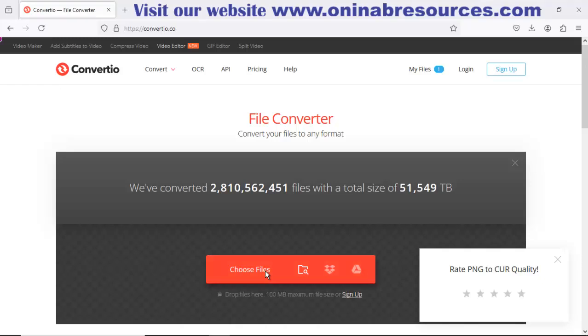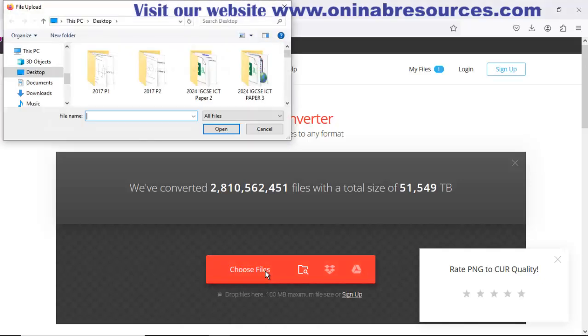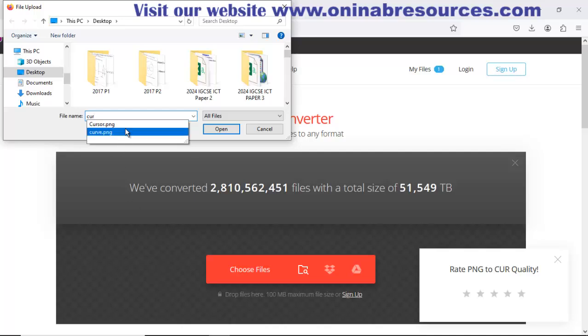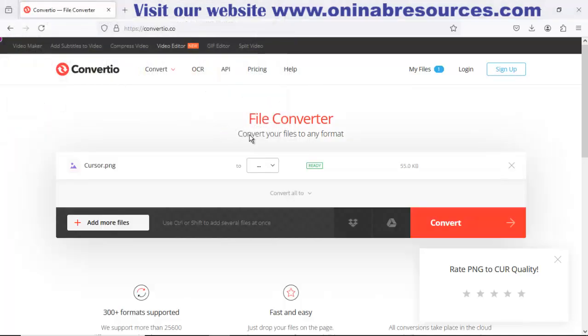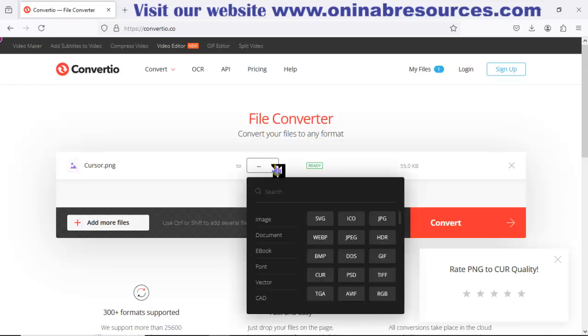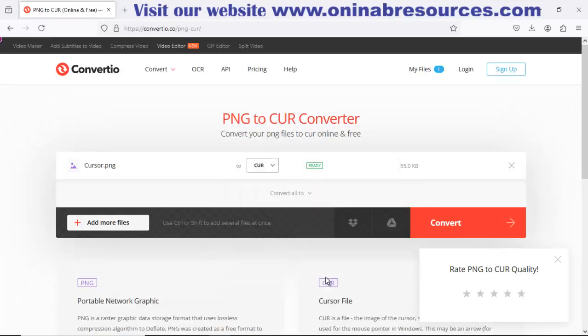I click on choose file. My file is on the desktop. Type in the name cursor, click on the cursor and select open. And now choose the file format I want. This is CUR. I select it, that's the cursor format.